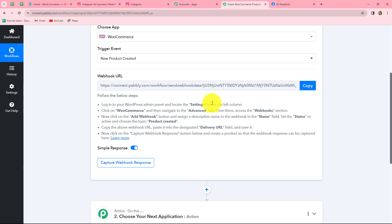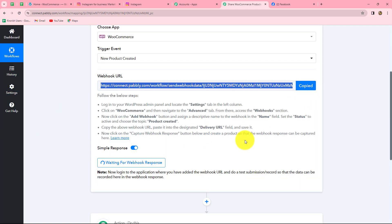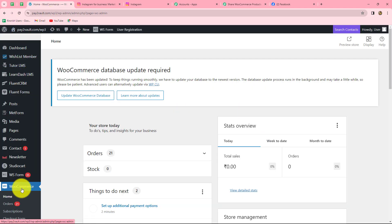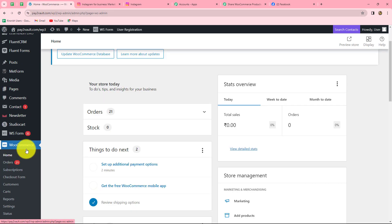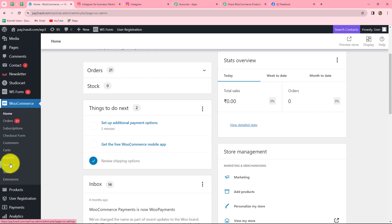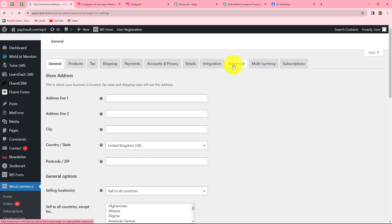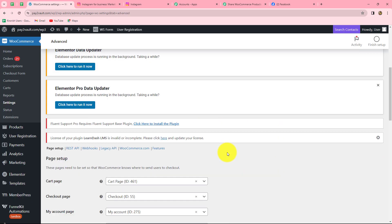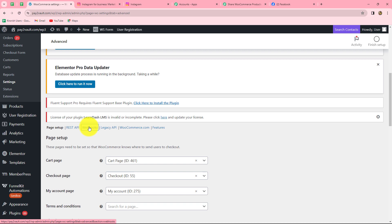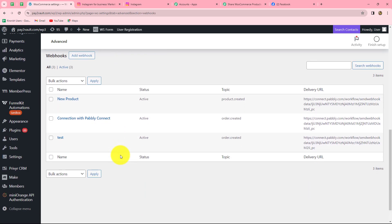The webhook URL is going to act as a bridge to send the details of our WooCommerce products to Pabbly Connect. So whenever a new product is created in our WooCommerce store, automatically the details of that product will be captured here and our workflow will trigger. Let us copy this webhook URL. We need to go to our WooCommerce store — since WooCommerce is a plugin of WordPress, we go to our WordPress site. From the left side, we find WooCommerce, and under that we go to settings, then select advanced, and under advanced we find the webhook option. There are several webhooks already present.